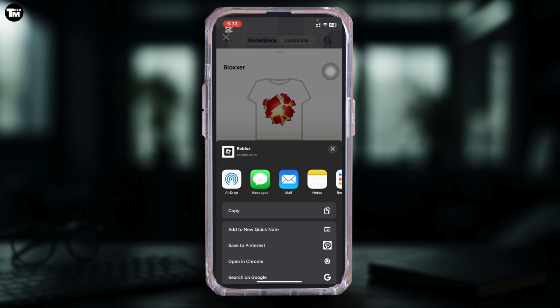Tap the gear icon, and if you're lucky enough, you will see the option to delete. It's not guaranteed for everyone, and Roblox doesn't make it easy, but this is currently the only known method. So yeah, it's a bit of a workaround, but that's how it is for now.